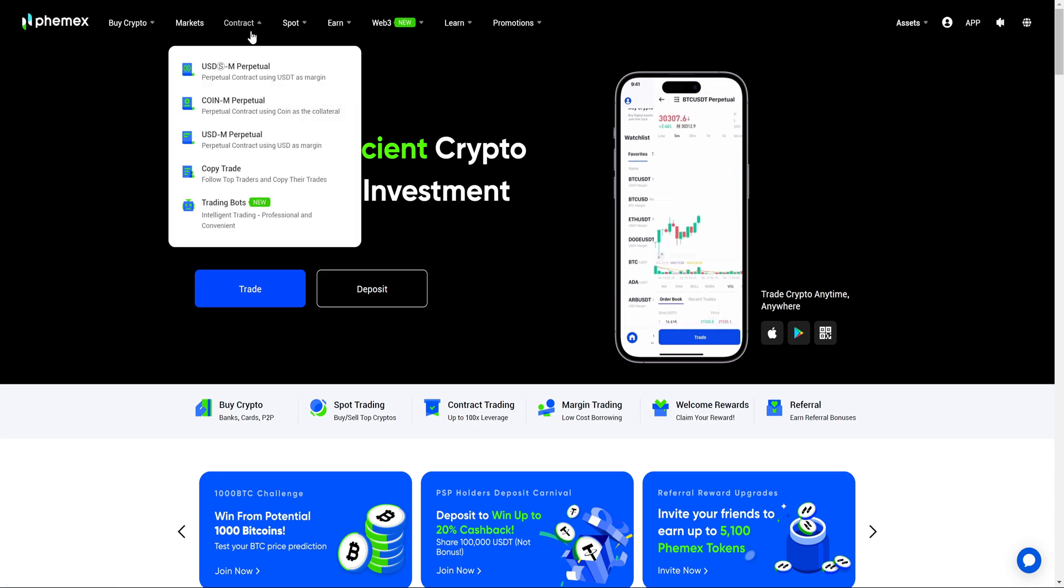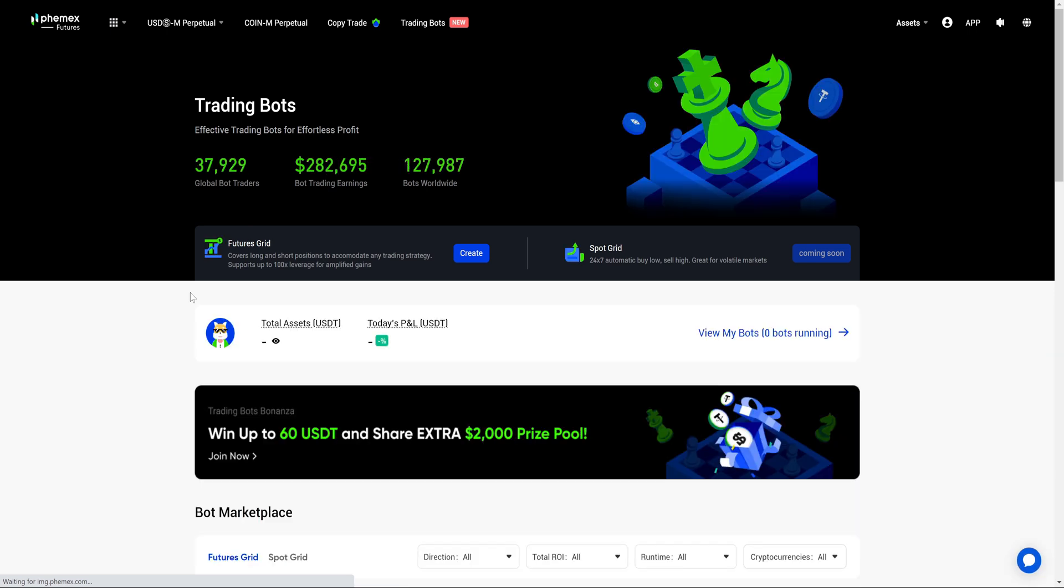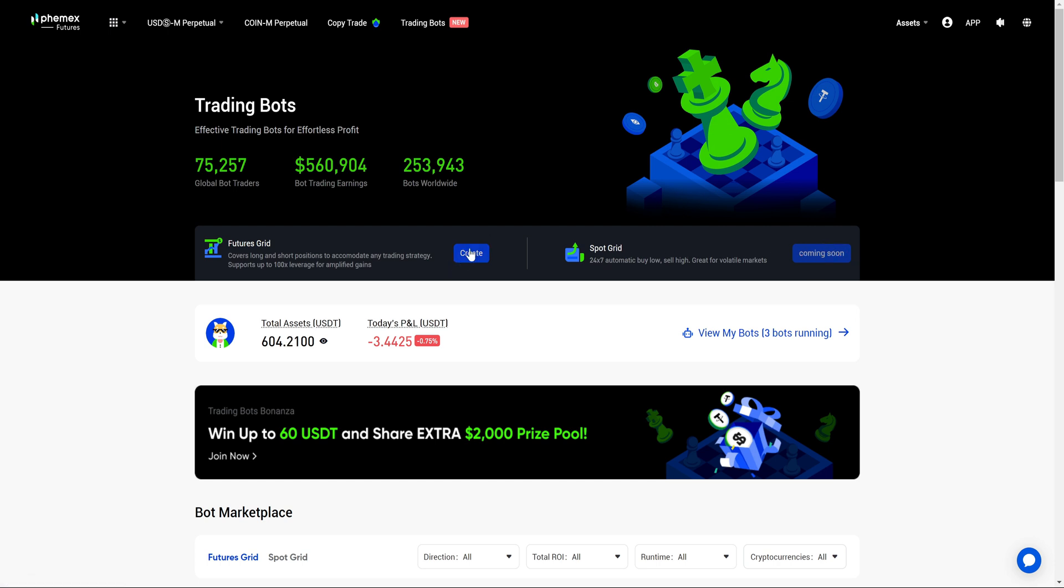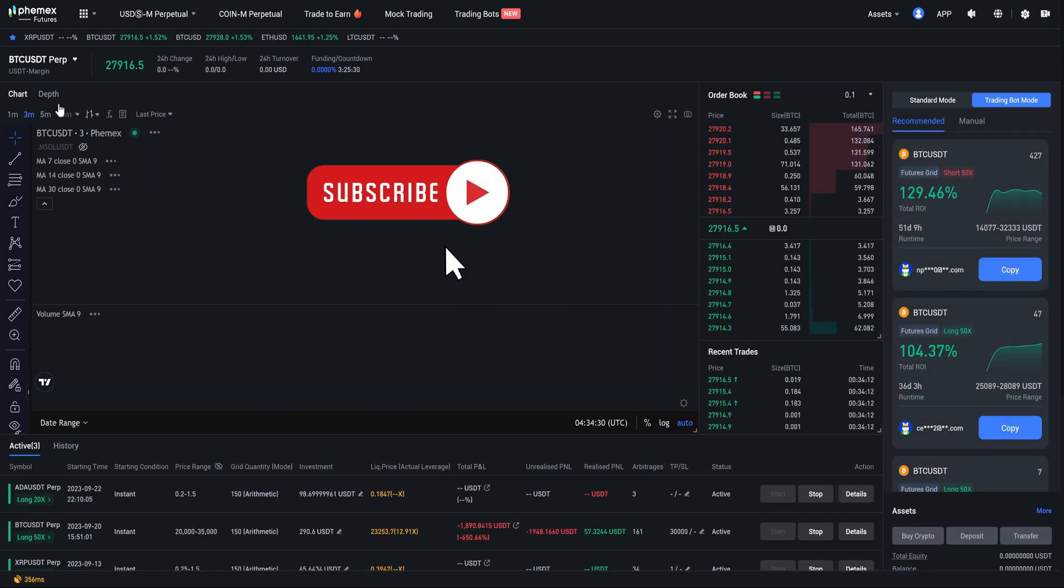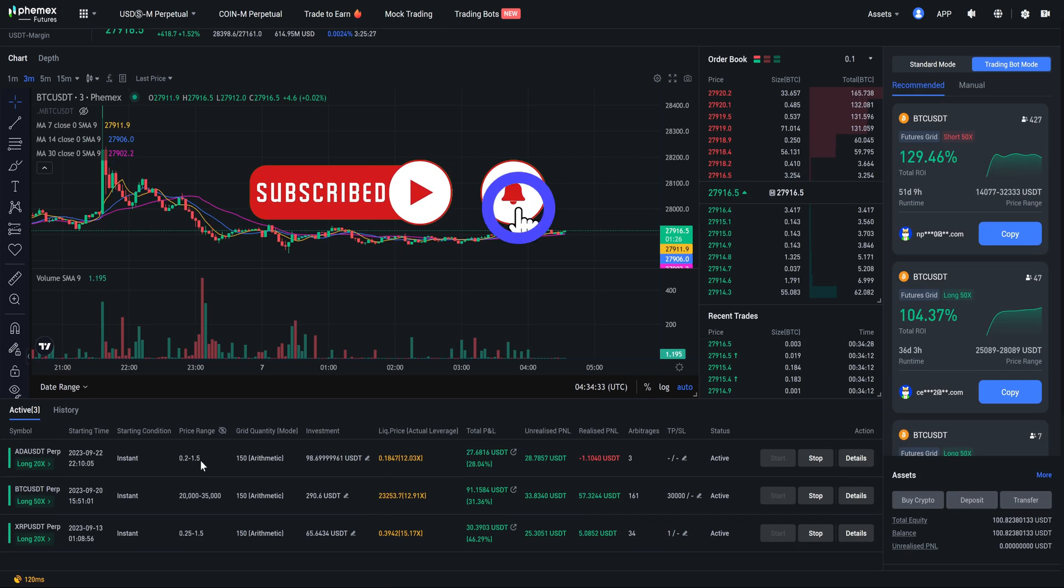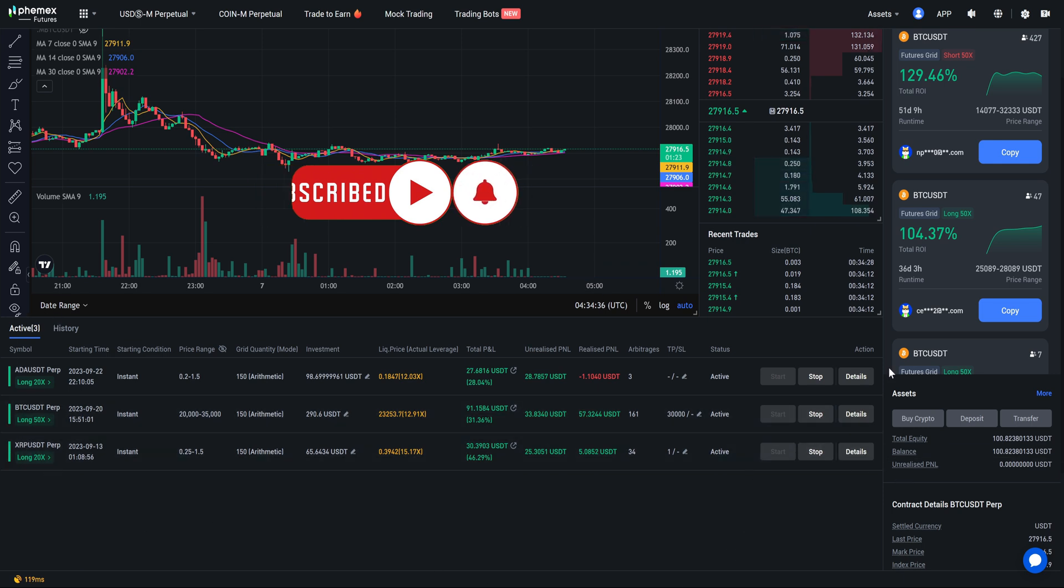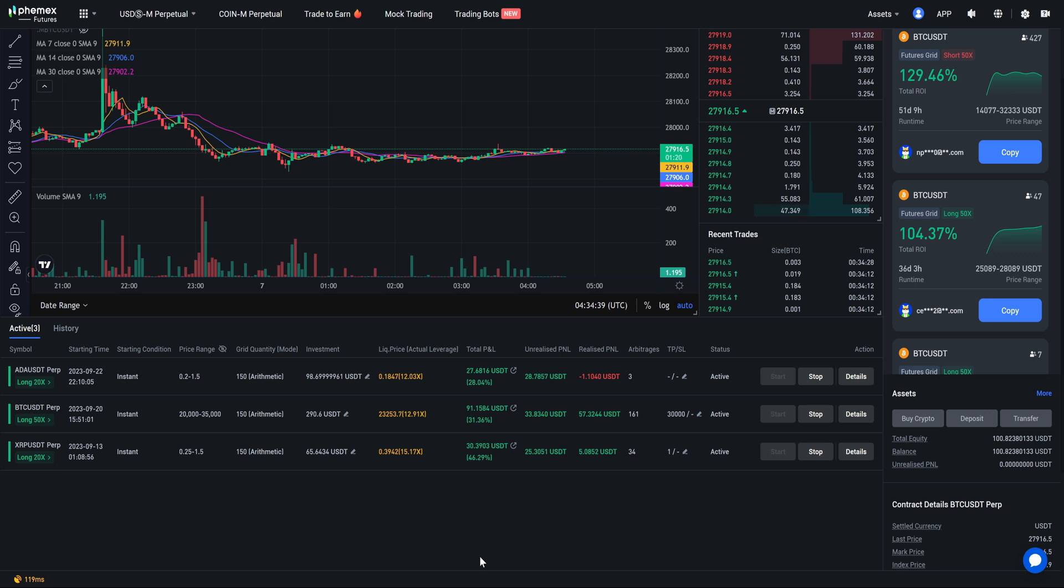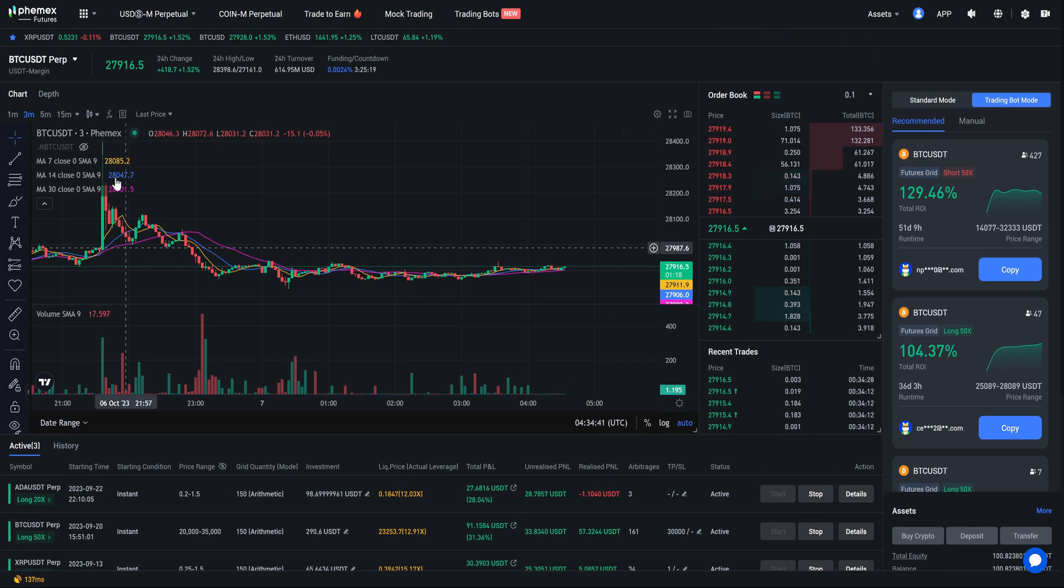Now what we're going to do is come over here to contracts and we are going to go to trading bots. At this point in time it shows two options, future grid and spot grids. As we see spot grids says coming soon so we're going to hit create. By default it is going to bring us to Bitcoin USDT. Also if you already have some bots set up it has everything in a nice little spot for you so you can keep track of profits and or losses.